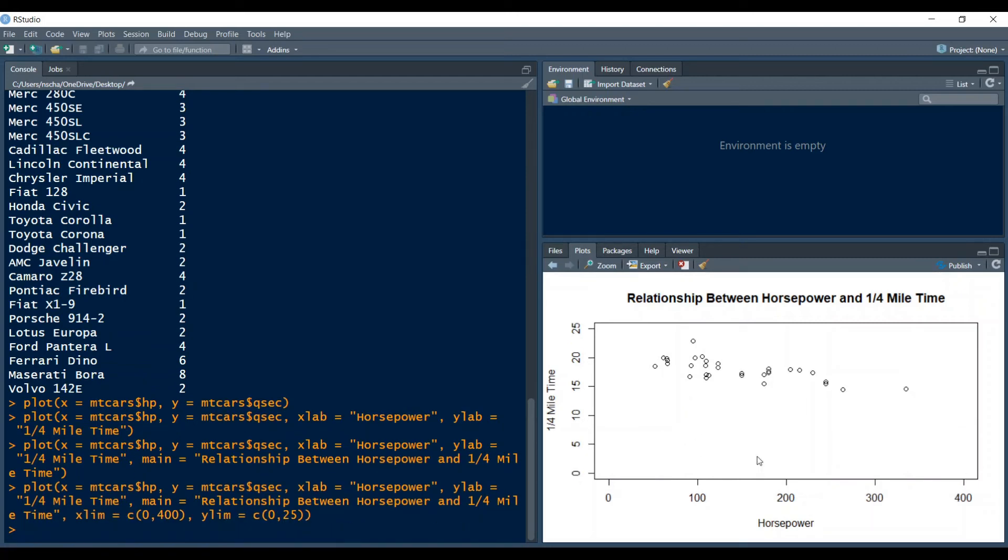And yeah you see the window adjusts. It does not necessarily mean that you get a better overview of your data but that's just how you change your window.